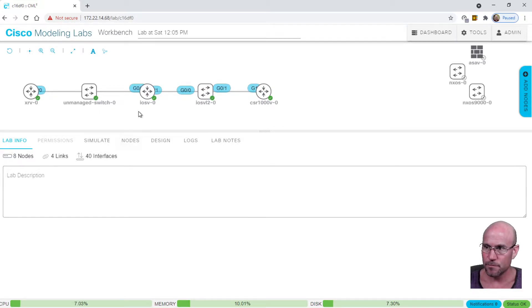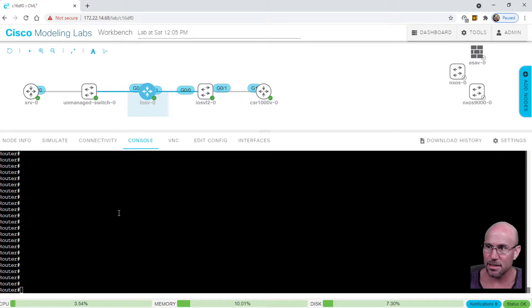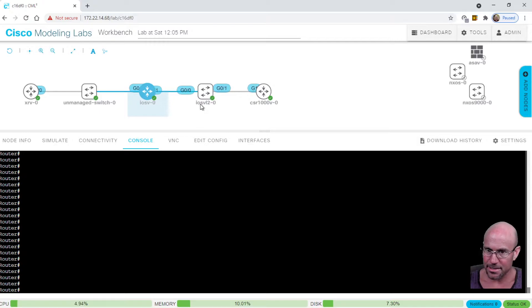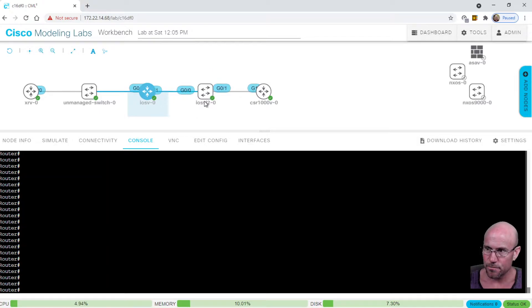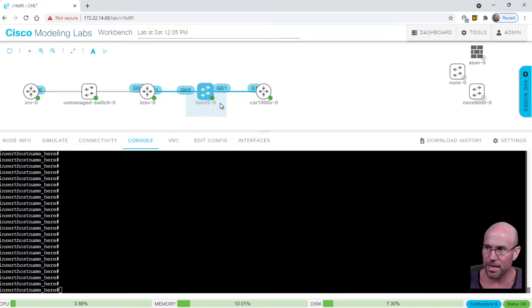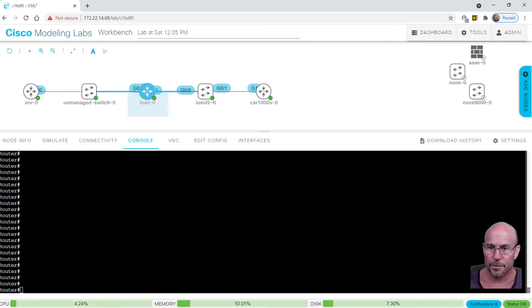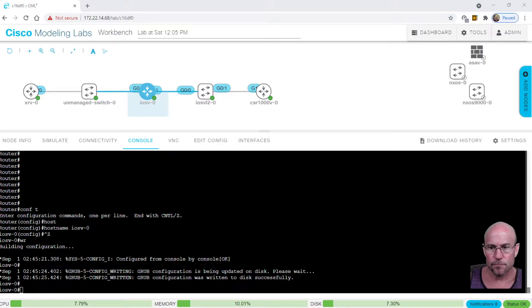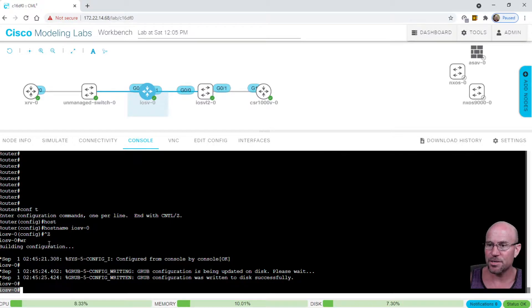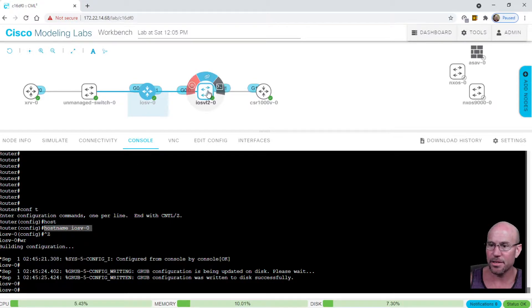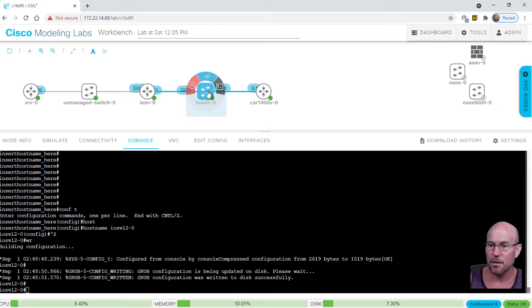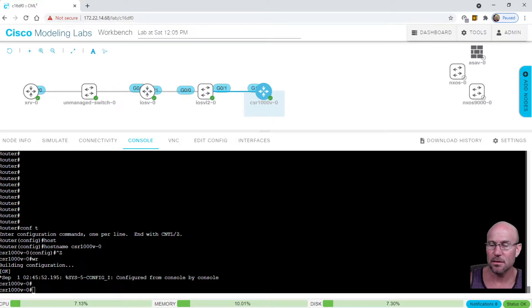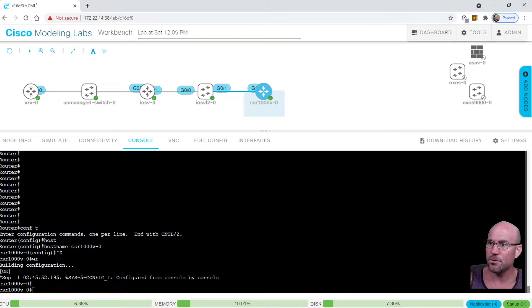Let's get into this. I'm going to name these routers iOS V-0, iOS V L2-0, and CSR 1000V-0, just like these tags show. Using the hostname command on each device, now we can tell them apart as we proceed through this lab demonstration of how to put Ethernet tags between two routers.